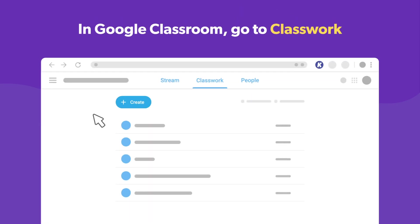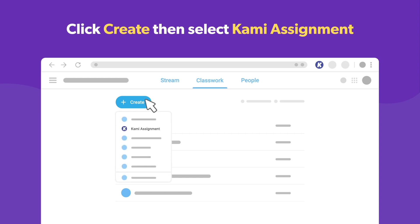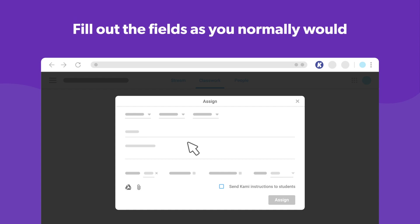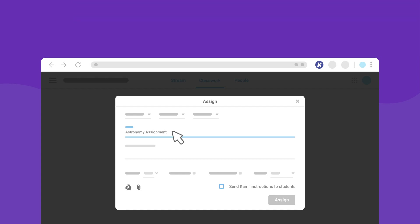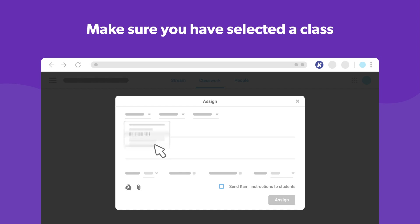Ready to create an assignment? Head over to Google Classroom and select the Class Work tab. From here, you can create a Kami assignment. When the Assign box pops up, fill out the required fields as you normally would, and make sure that you've selected a class.